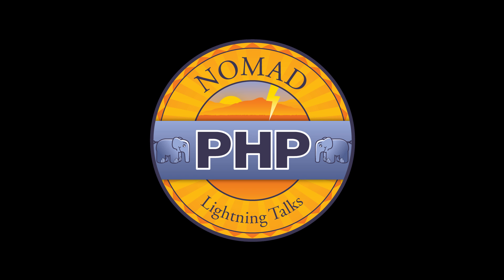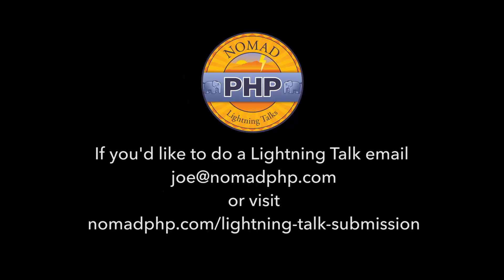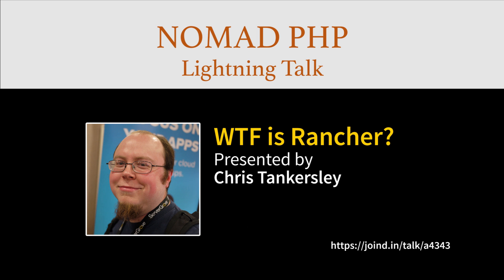Welcome to Nomad PHP Lightning Talks. I'm Joe Ferguson. Nomad PHP Lightning Talks are 10-minute talks that give a high-level overview or an in-depth look at a small portion of a PHP-related topic. Lightning Talks are a great way for new speakers to build their speaking resume and for long-time speakers to test drive new talk ideas. Right now we have Chris Tankersley and his talk is called WTF is Rancher.